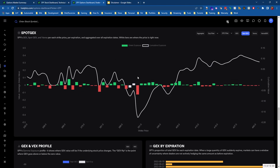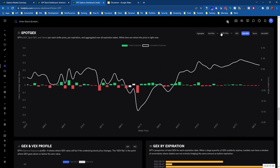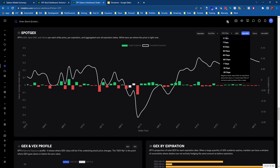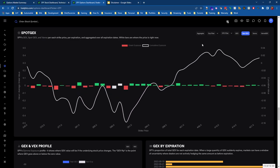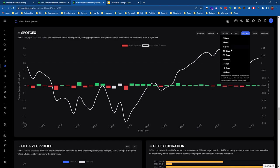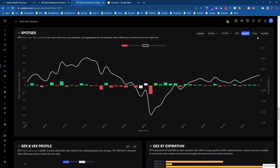That's basically the gist of Spot GEX. It's pretty straightforward to understand, and the nice thing is that this chart actually updates throughout the day. So if you keep an eye on this, you'll see this move around.